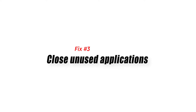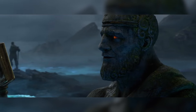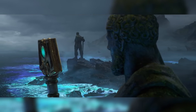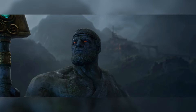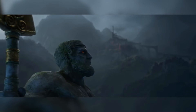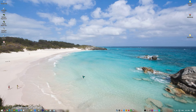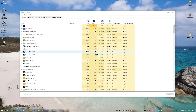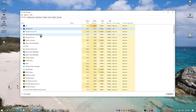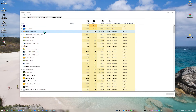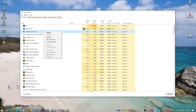Fix number three: close unused applications. Your PC's system resources may be limited if you have other applications running while playing World of Warcraft. Close these unused applications if your PC only meets the minimum system requirements to avoid massive FPS drops. Open Task Manager by pressing Ctrl+Shift+Escape, choose the Processes tab, select tasks that are unnecessarily running in the background and consuming high system resources, then click End Task to close them.